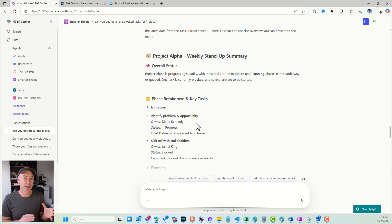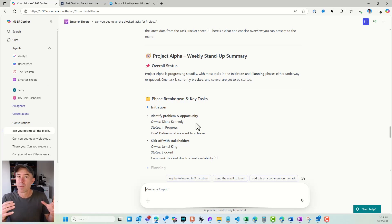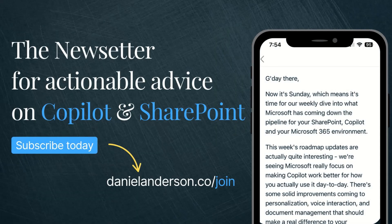Thanks for watching. Now, if you do like all of this content, make sure you are subscribed to the newsletter, danielanderson.co forward slash join. Every single week, emails landing into your inbox with this type of content to hopefully get your mind racing about the potential and possibilities of Copilot. So, let's go.